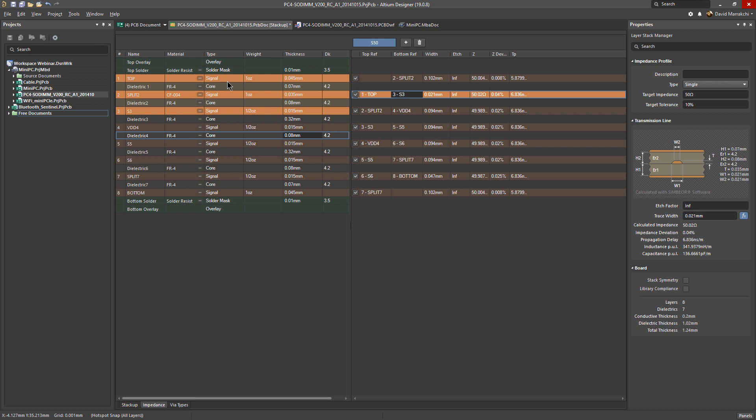Signal layers are mixed layers, so they can be selected as references. Or if you have a particular plane layer you want to select, you can do that as well.